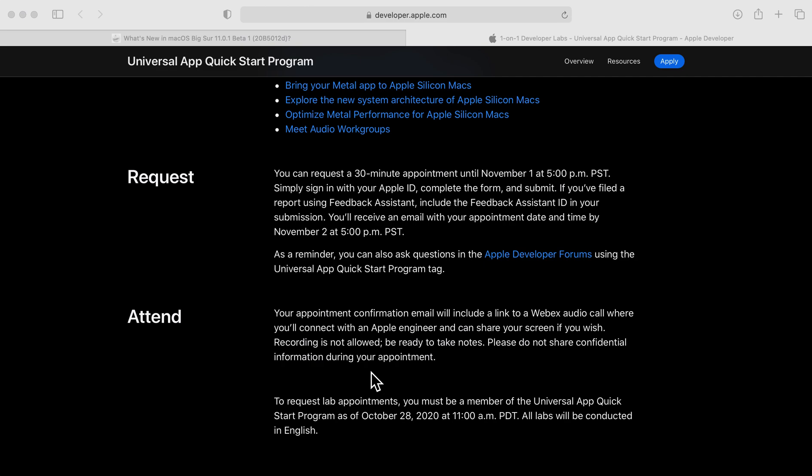To request lab appointments, you must be a member of the Universal Quick App Start program as of October 28th, 2020 at 11 a.m. Pacific Standard Time. All labs will be conducted in English.